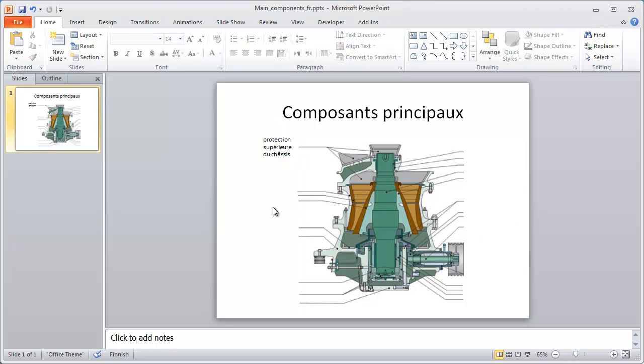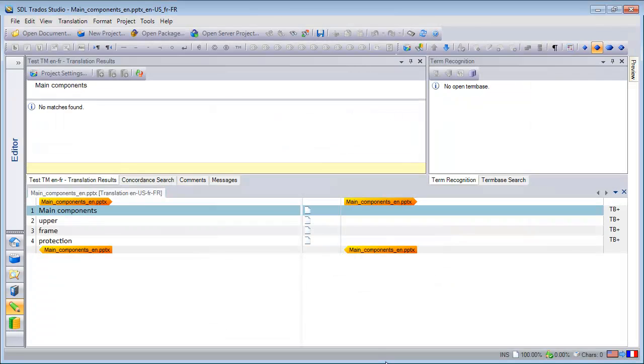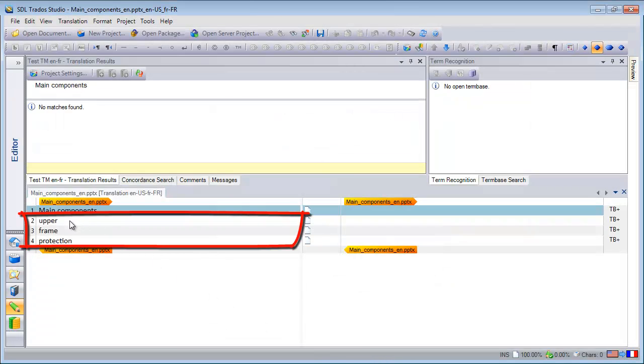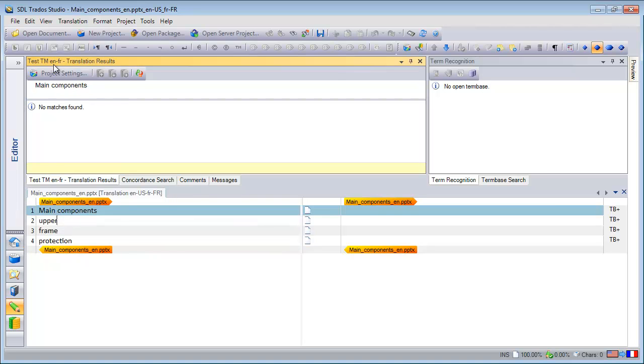And now let's switch to SDL Trados Studio 2011. In Studio 2011, I also have three separate segments, Upper, Frame and Protection, but it is not possible for me to join them because of the paragraph mark.